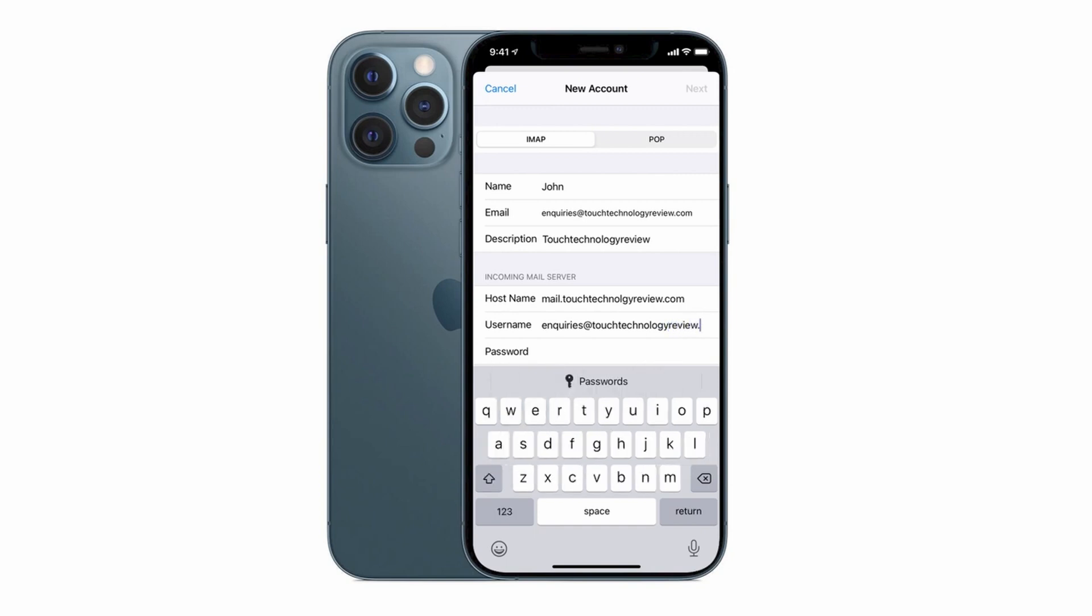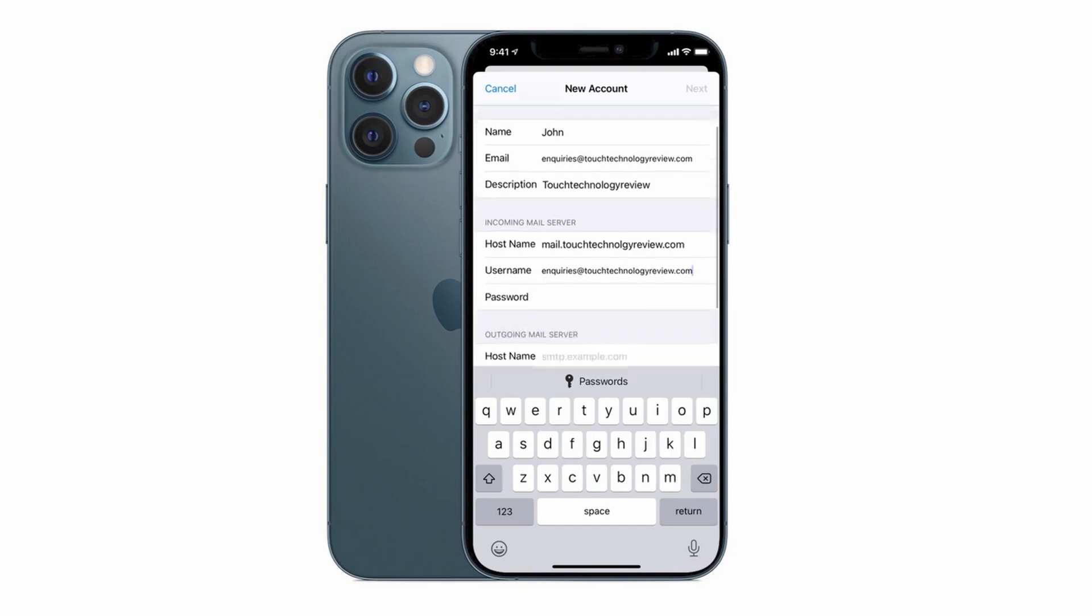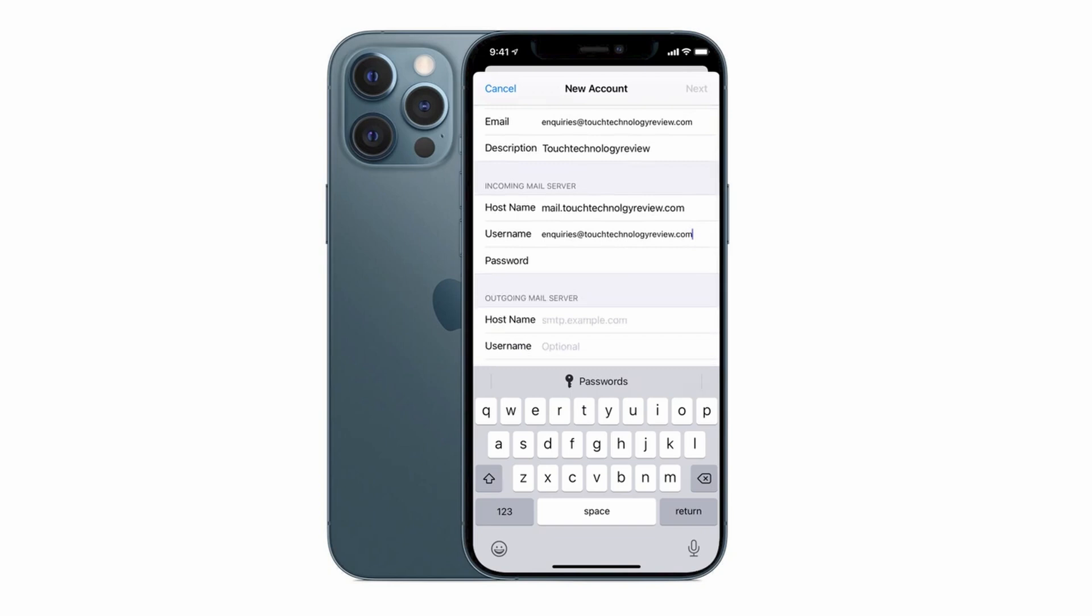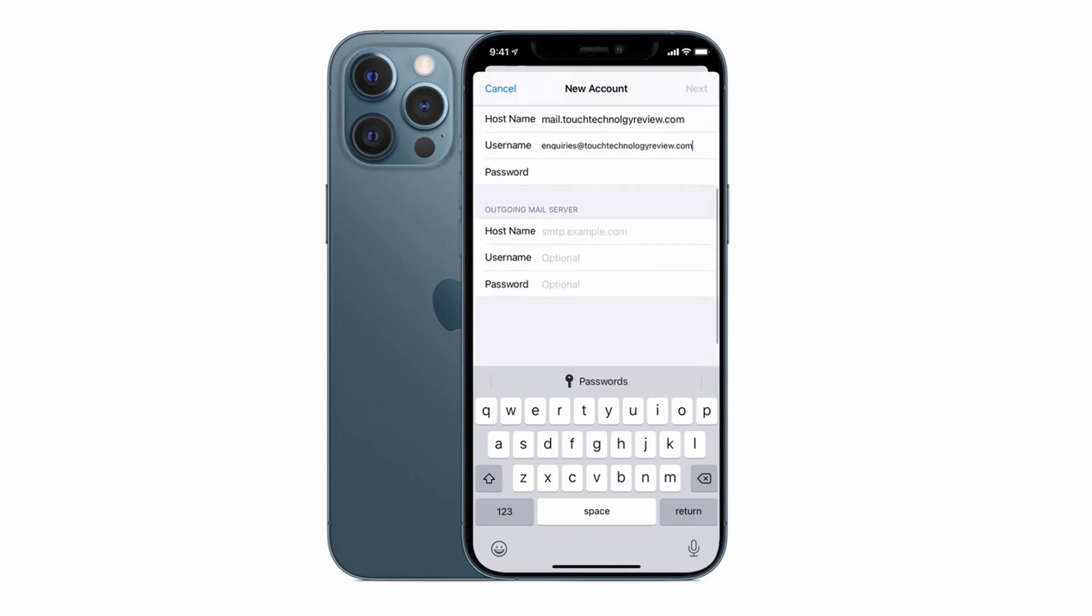Next enter your password for your email account and in the final step we need to specify the details of the outgoing mail server. What we just completed was for incoming emails so that's when people send email to us via that email address. Now we need to fill in details for when we're sending email out of the email application. The host name is going to be exactly the same as the incoming mail server.